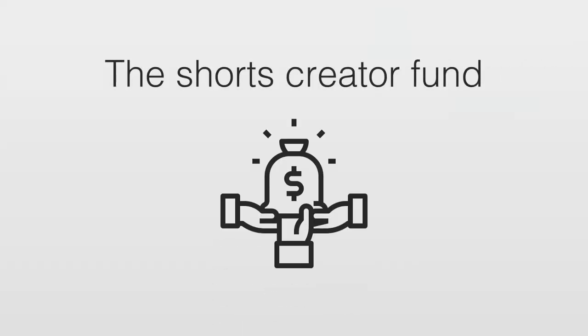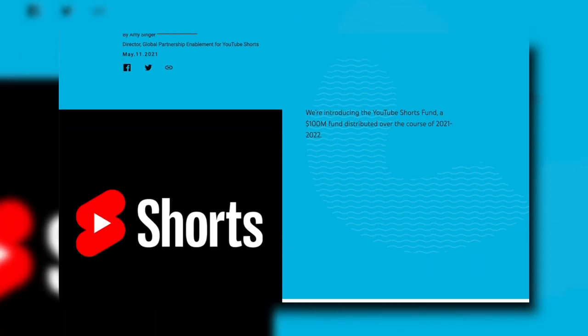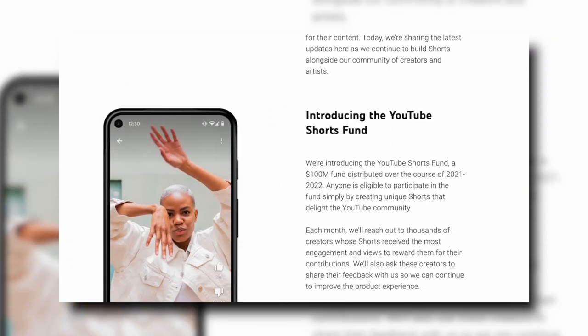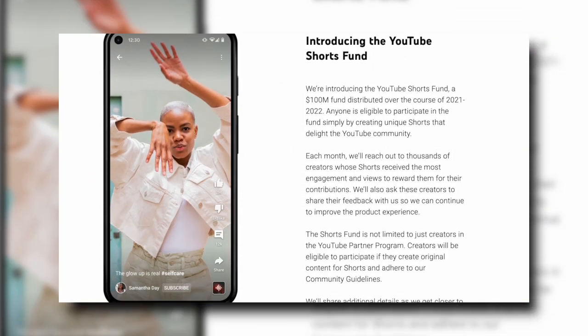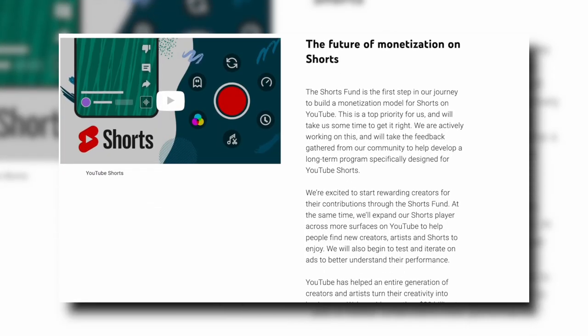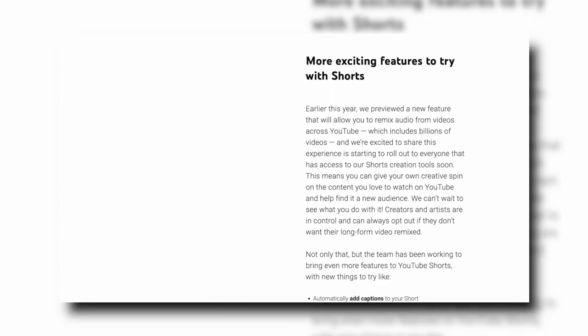The Shorts Creator Fund is a recently introduced YouTube program where YouTube has allocated a large fund to pay Shorts creators, in order to compete with TikTok and bring people into creating and watching short clips. The fund is mainly intended for original content creators, but I've seen dozens of channels — including my own, friends', and clients' — getting paid just for repurposing other people's content.